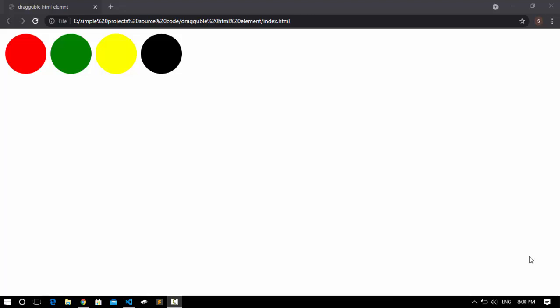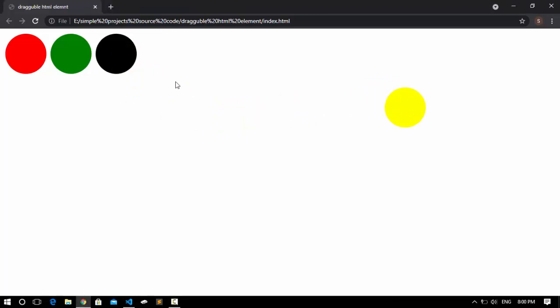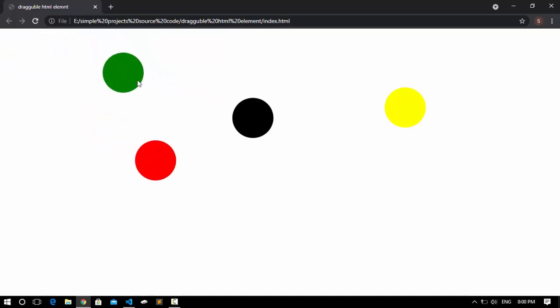One of my popular videos on YouTube is creating a draggable HTML element using JavaScript. But that video only created one draggable element. Some of you asked if it's possible to create multiple draggable HTML elements using JavaScript. Yes, it's possible, and here I have done it. I have four elements, but you could have even more, and these elements are all draggable — I can move them wherever I want. So let's create that.